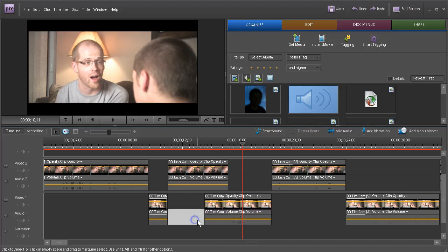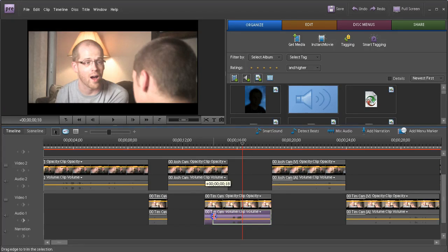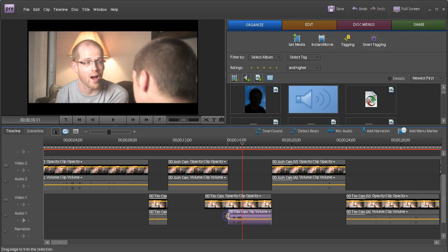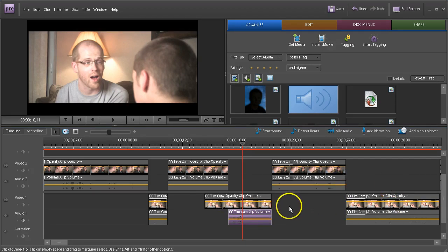The trick to this is, if you want to shift or trim something without it affecting time, hold down the Control key as you shift it and watch. Holding down the Control key, nothing gets shifted that happens behind it.